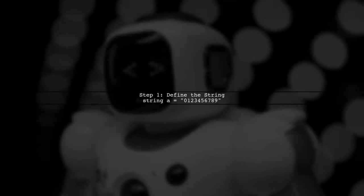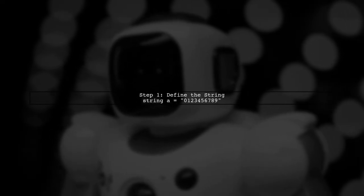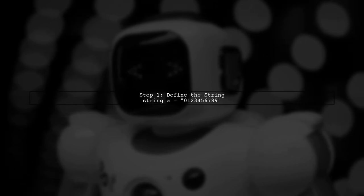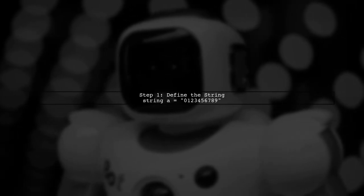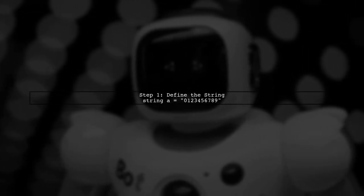Let's start by defining our original string. In this case, we have a string 0123456789.